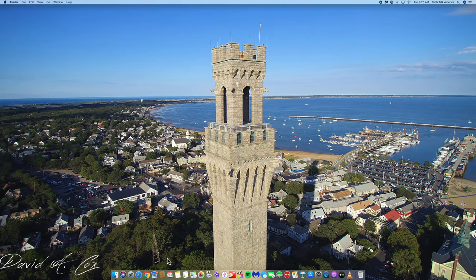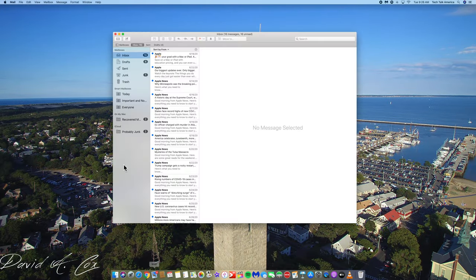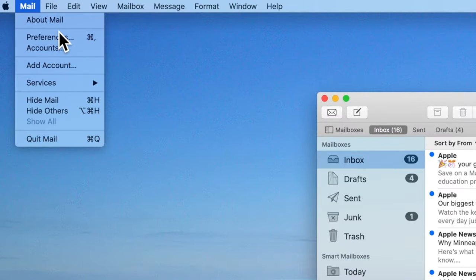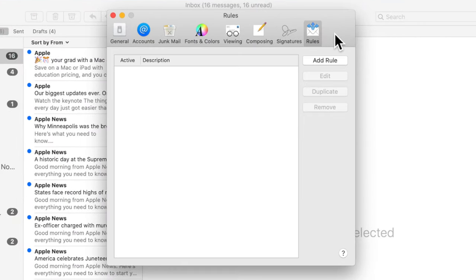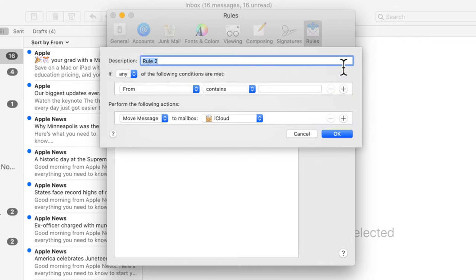For those of you following along at home, let's open up the Mail application and click on where it says Mail at the top left. Let's now click on Preferences and click on the Rules tab. We're now going to add a new rule by clicking Add Rule, and I'm going to name this one "Probably Russia." At this point, we're going to leave this field set to Any.